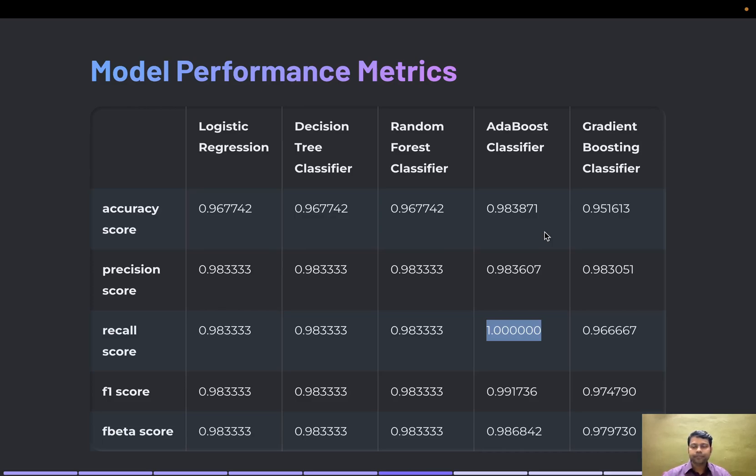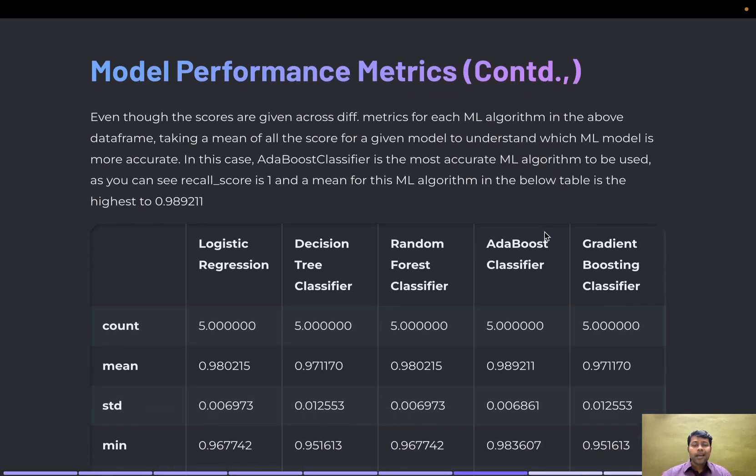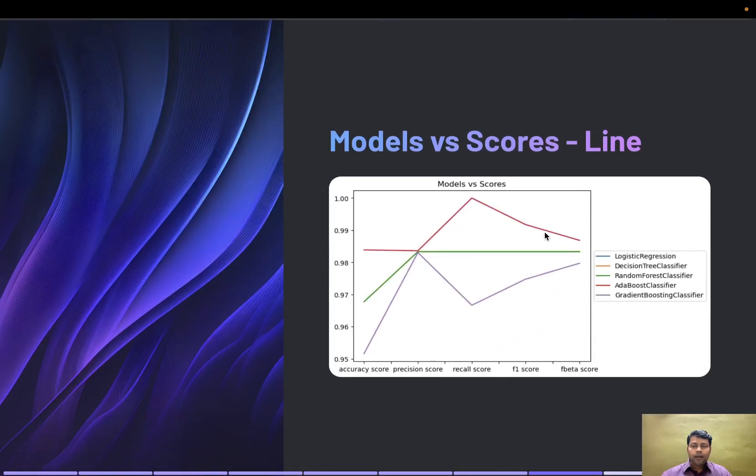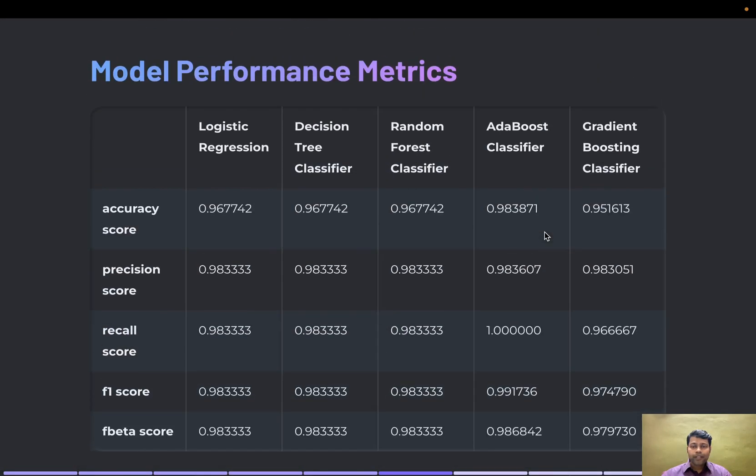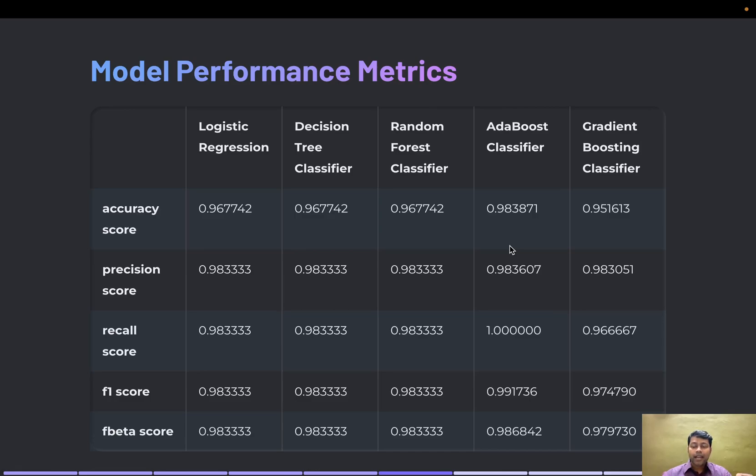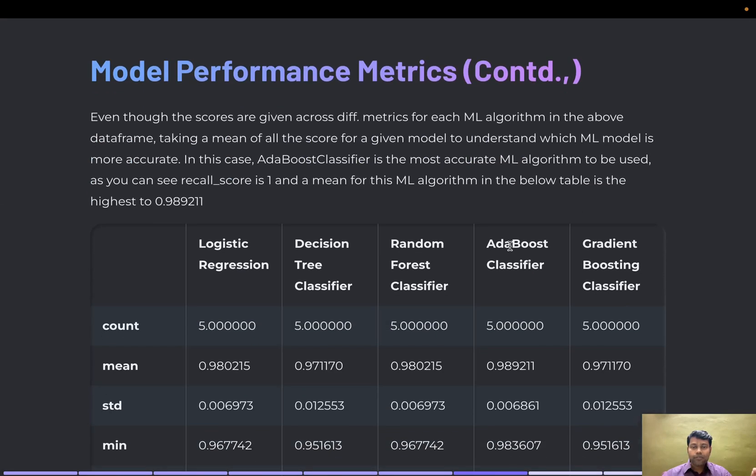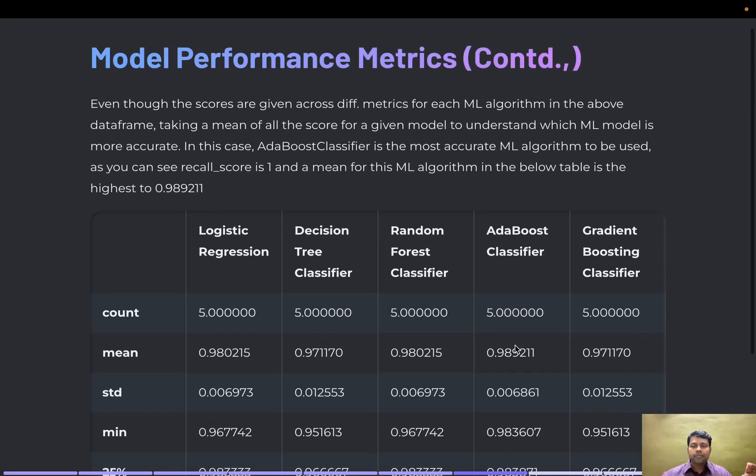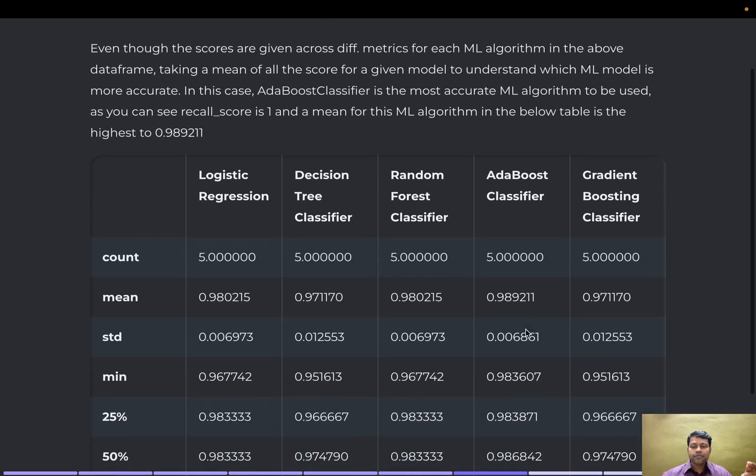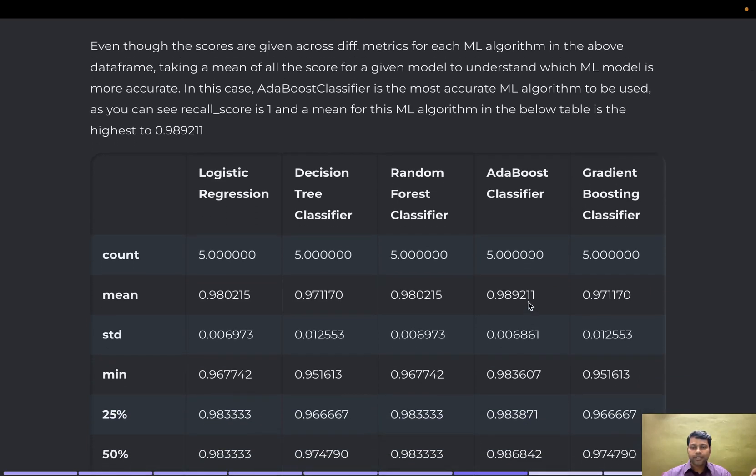Next, I put all the accuracy scores and models into a dataframe and took the mean of it to ensure my AdaBoost classifier is still topping the list.